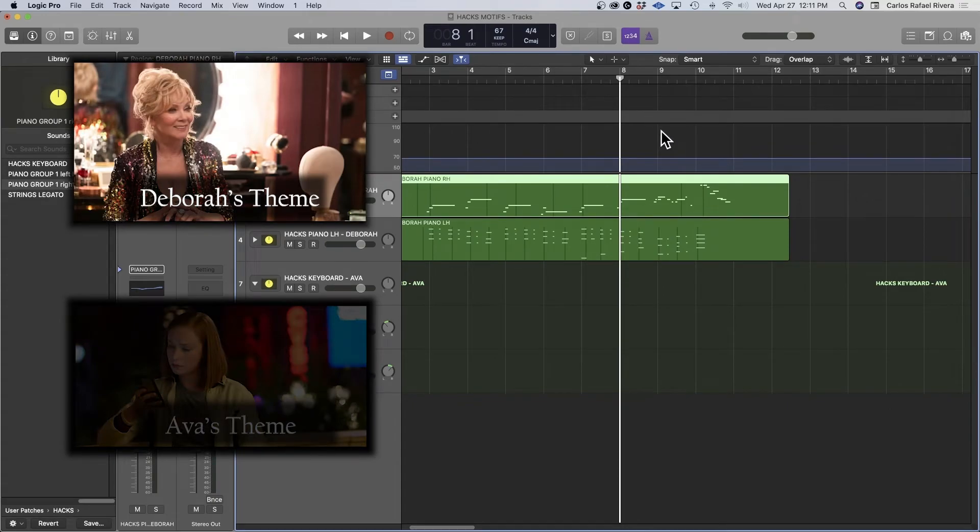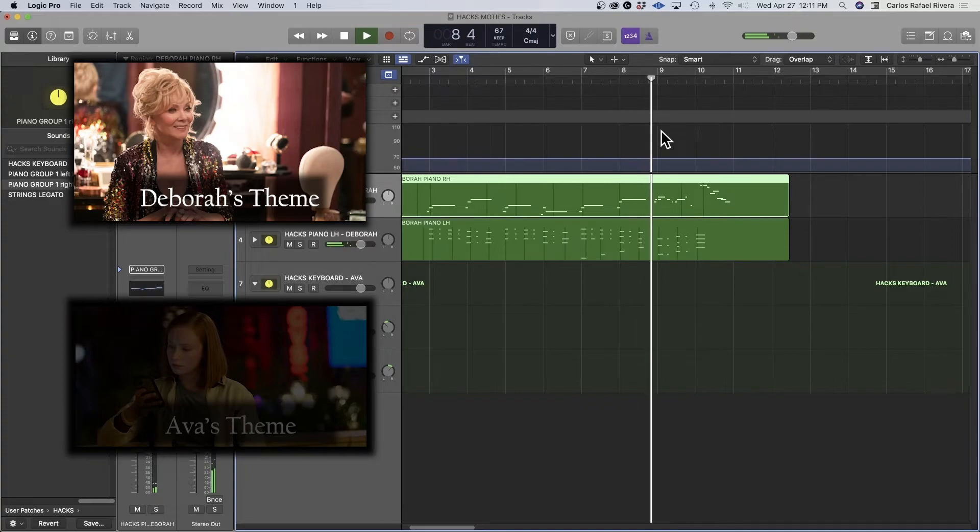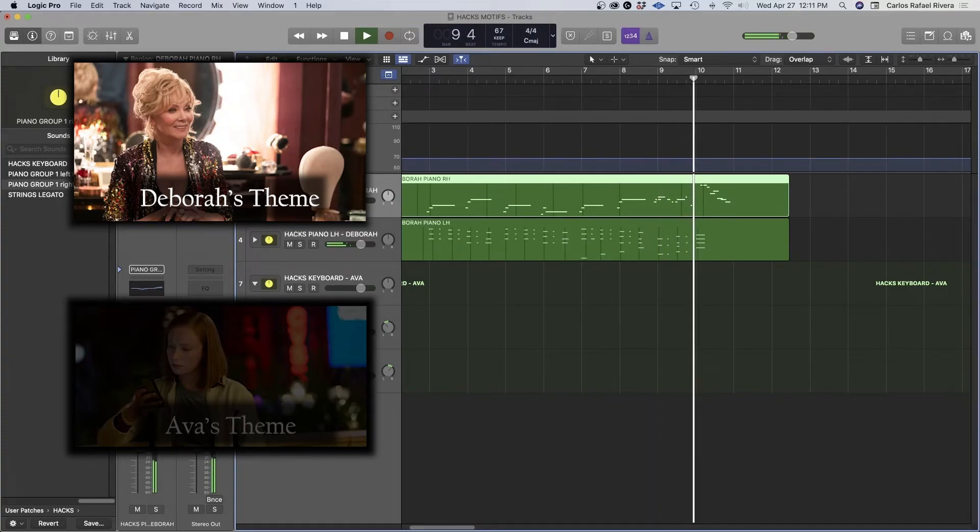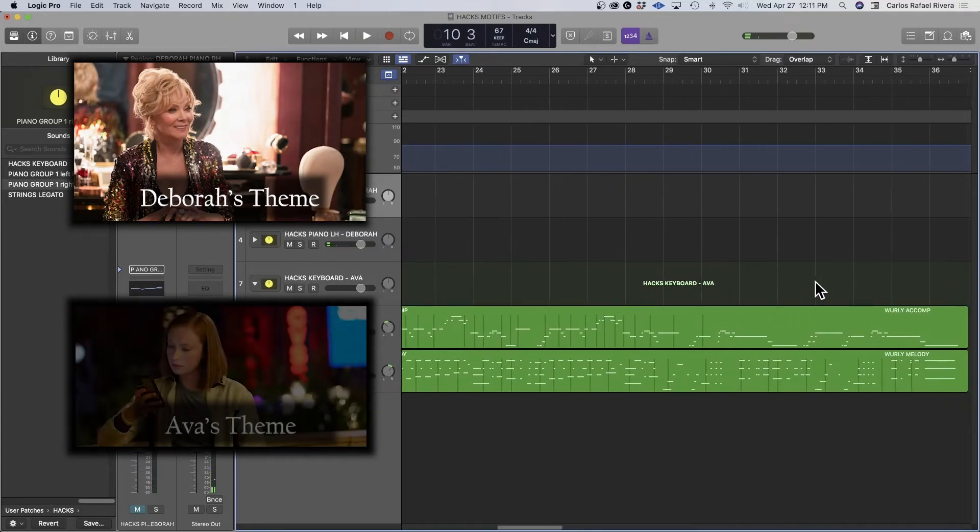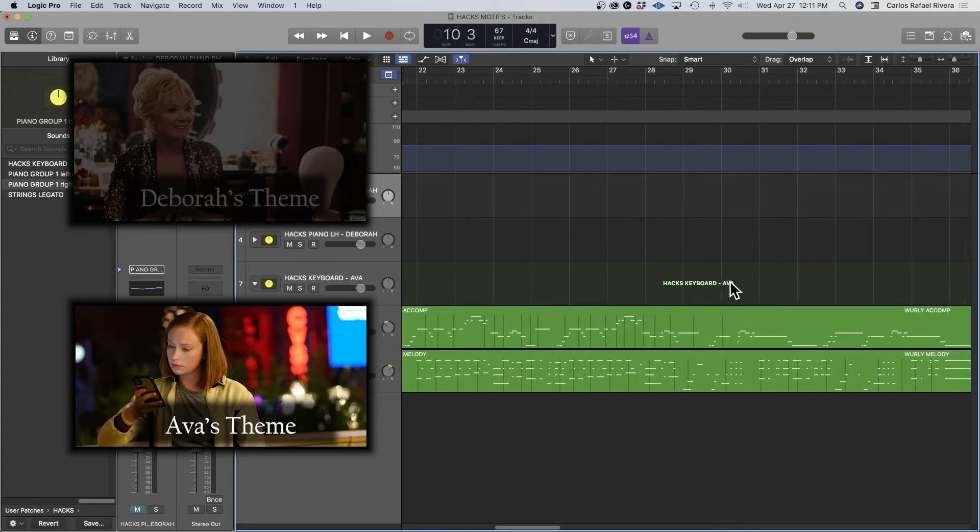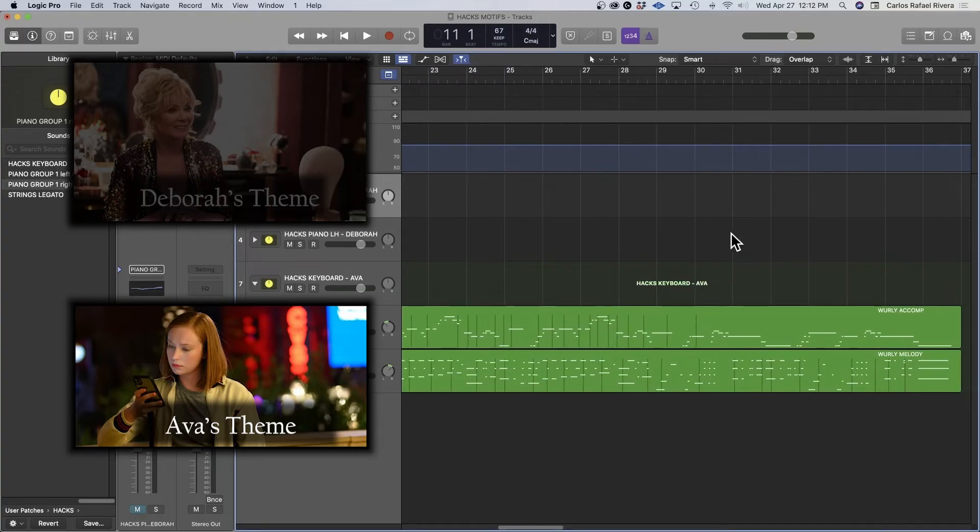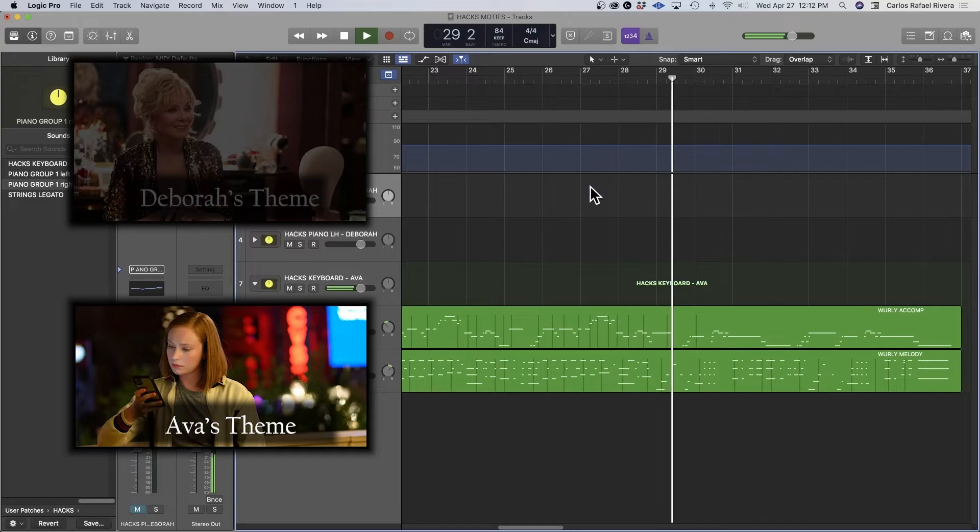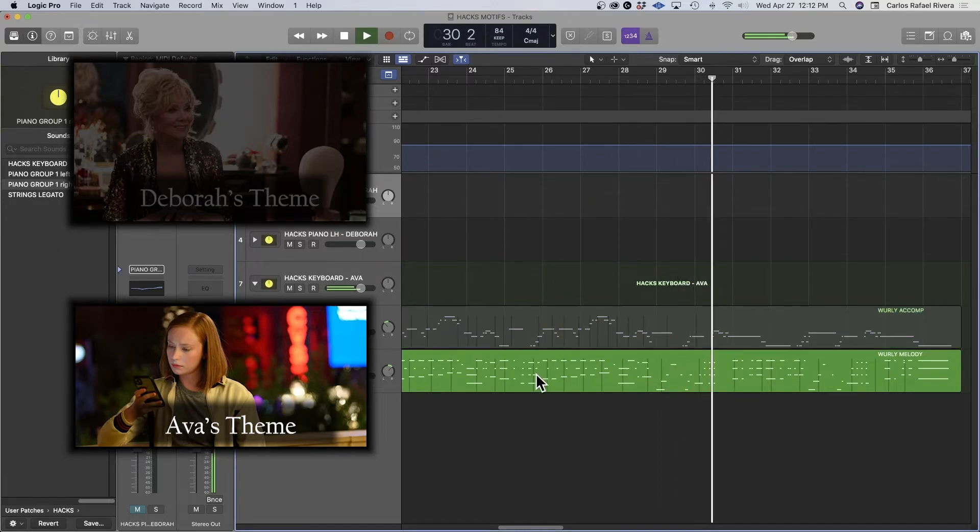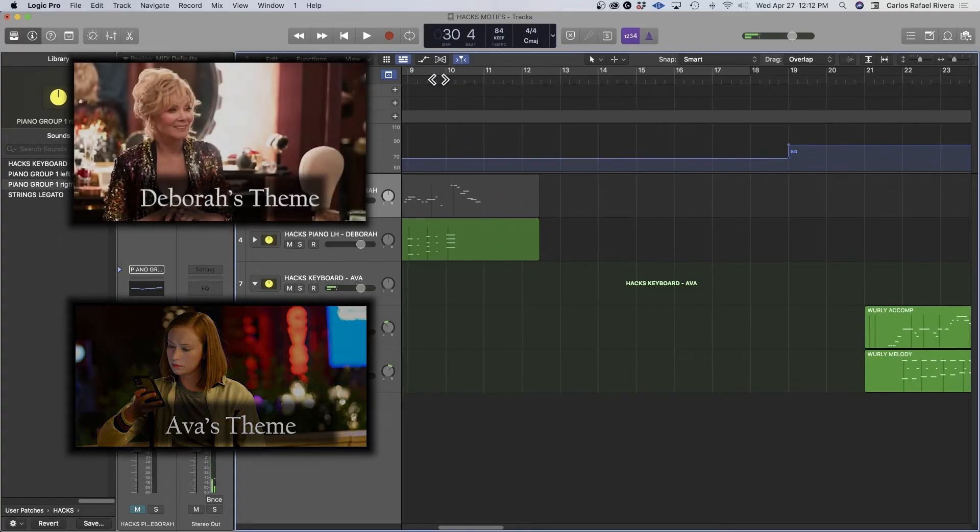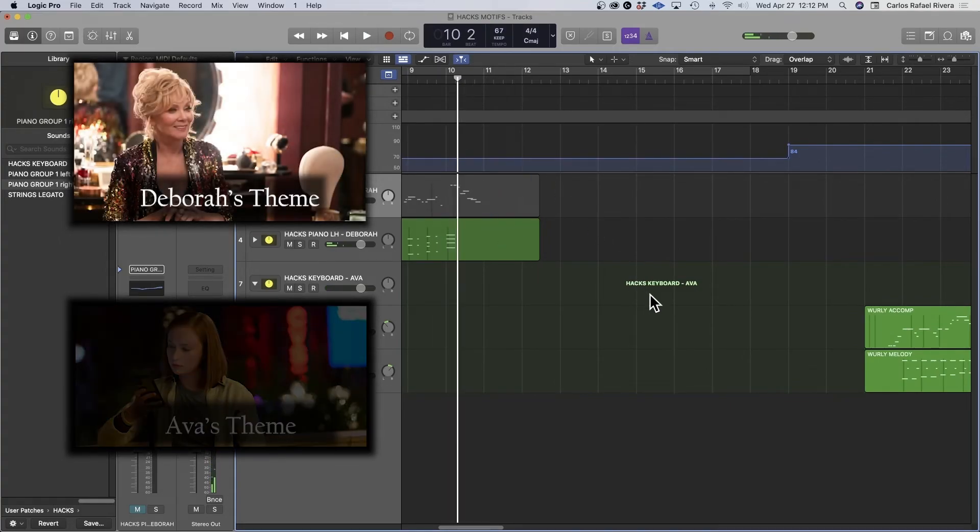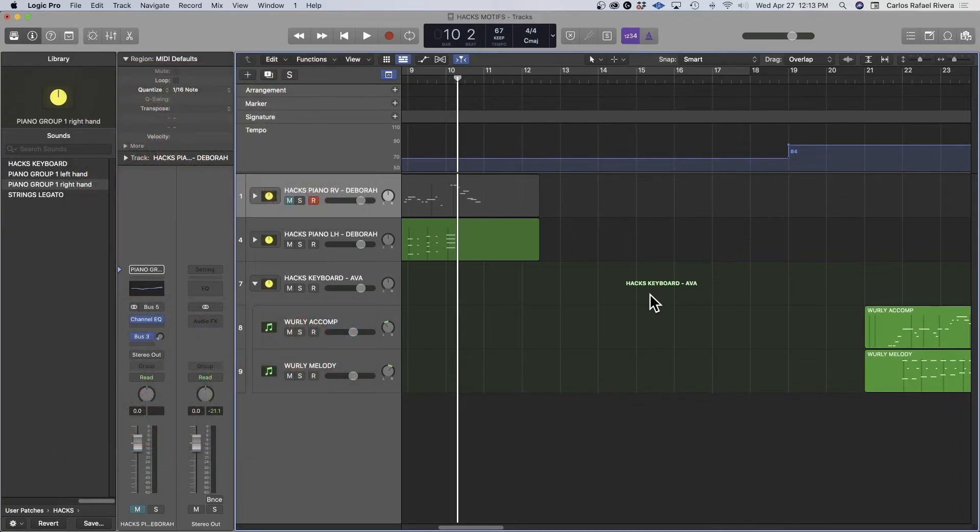So pay attention to that chord, because you're going to hear Ava's character also have it at the end of her phrase. So this idea is that they both are very much the same. They have something that really connects them.